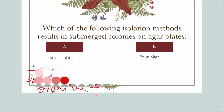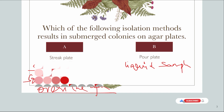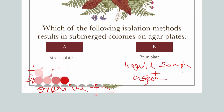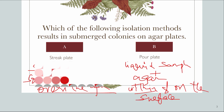Option B is pour plate. This method involves pouring a liquid sample — a liquid culture — into a petri plate before adding the agar medium. The liquid agar medium is then added before it solidifies. After solidification, colonies of bacteria grow both within and on the surface of the agar medium. The colonies that grow within the agar are submerged colonies. So Option B, pour plate, is the correct answer.